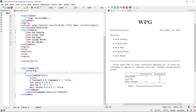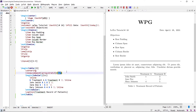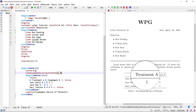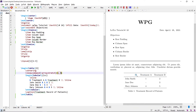Write the renewcommand and pass the first argument as the name of the command to change. Write arraystretch, and in the second argument pass the desired value, for example 1.5. Now the space is increased.